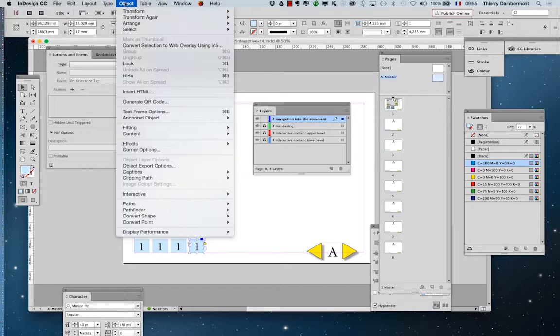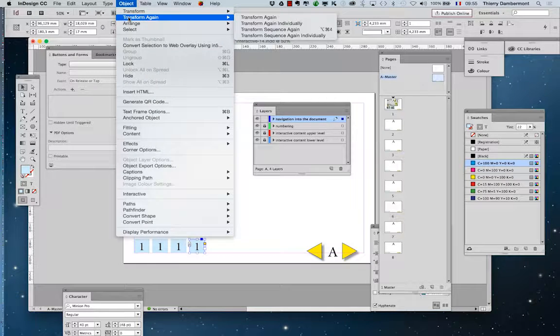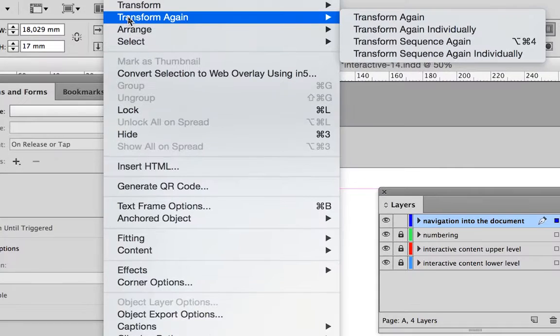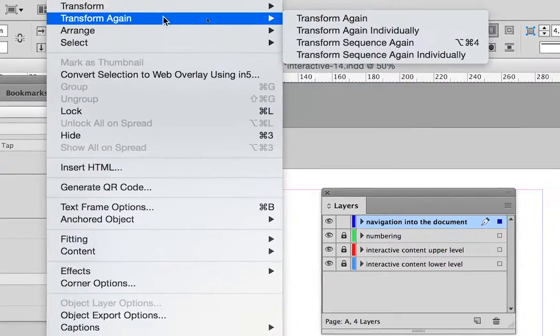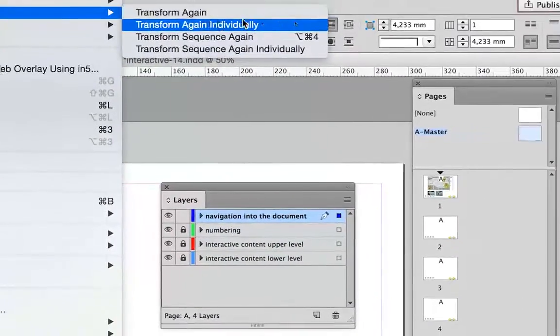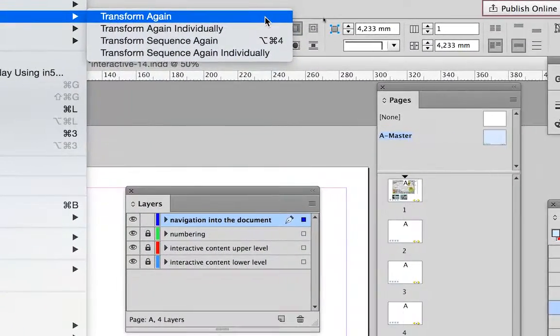So as you see in the object menu, transform again, the transform again function has no shortcut, we'll put a shortcut to it.